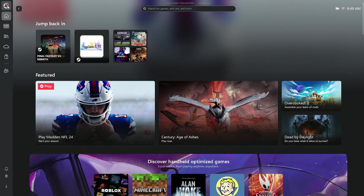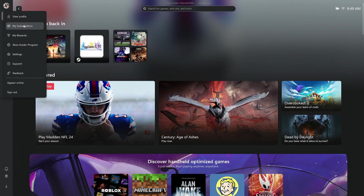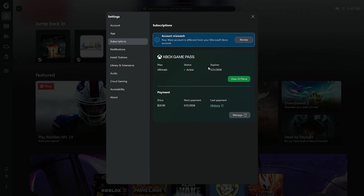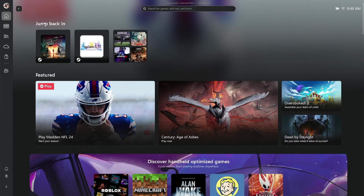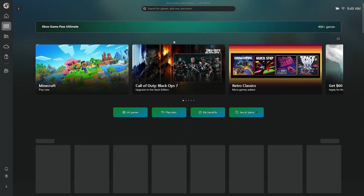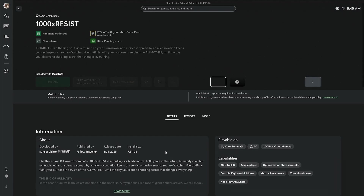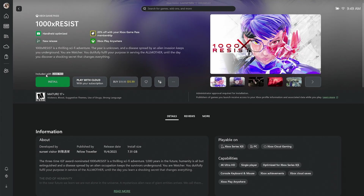Now if I go into my subscriptions, I can show you that I am no longer expired — it shows active now. And if I go to Game Pass, it should now show Xbox Game Pass Ultimate. I could go ahead and click on a game, install it, and play with cloud.